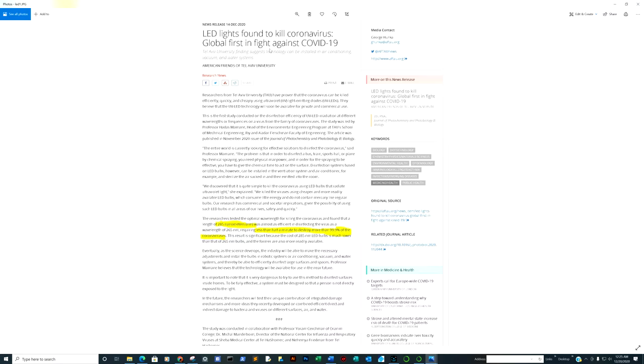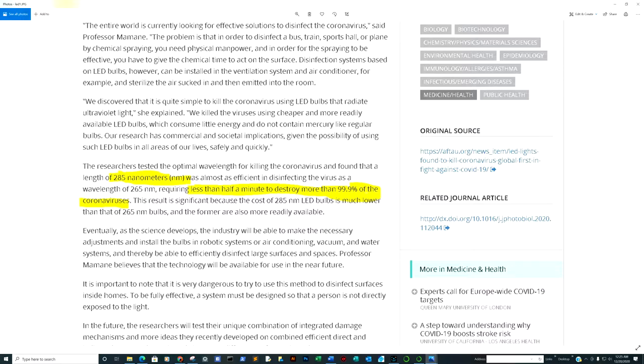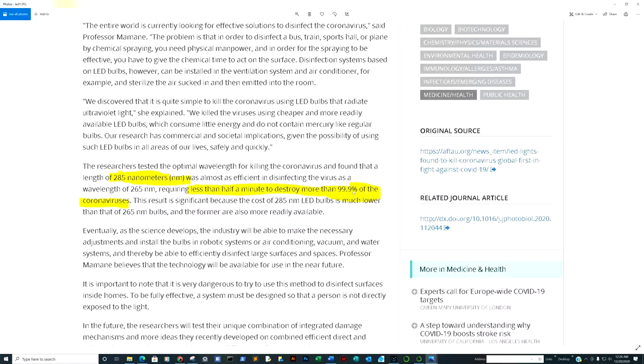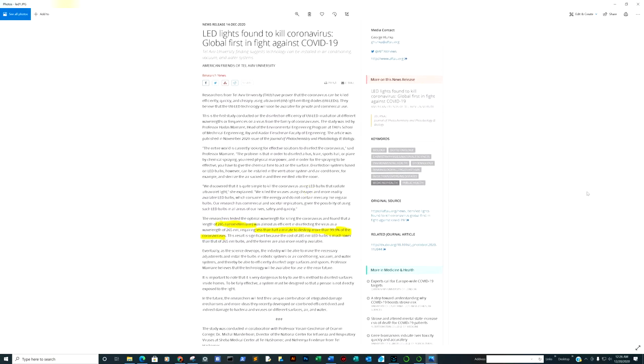LED lights found to kill coronavirus, global first in fight against COVID-19. This was what they're trying to emphasize - lights at 285 nanometers can actually wipe the virus out, or at least 99.9% of SARS-CoV-2. Less than half a minute to destroy more than 99.9% of the coronavirus. You're looking at retirement homes, public places. Knowing that basically the virus, if it's aerosolized, can last for hours, this would be a great way of mitigating that potential effect.